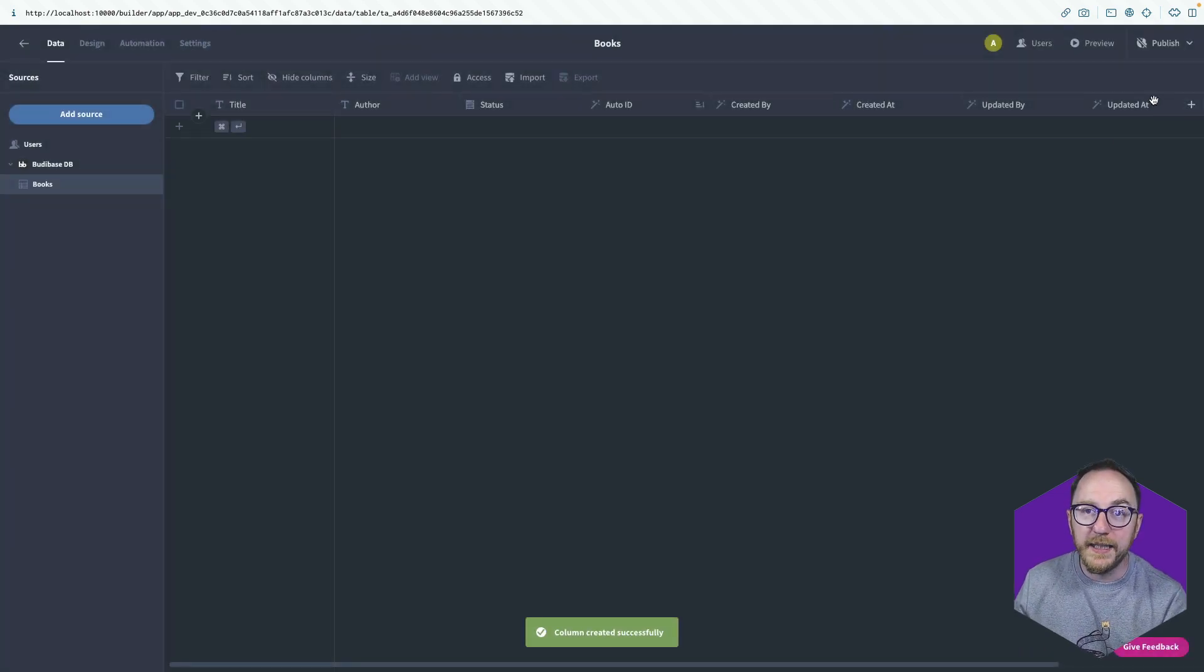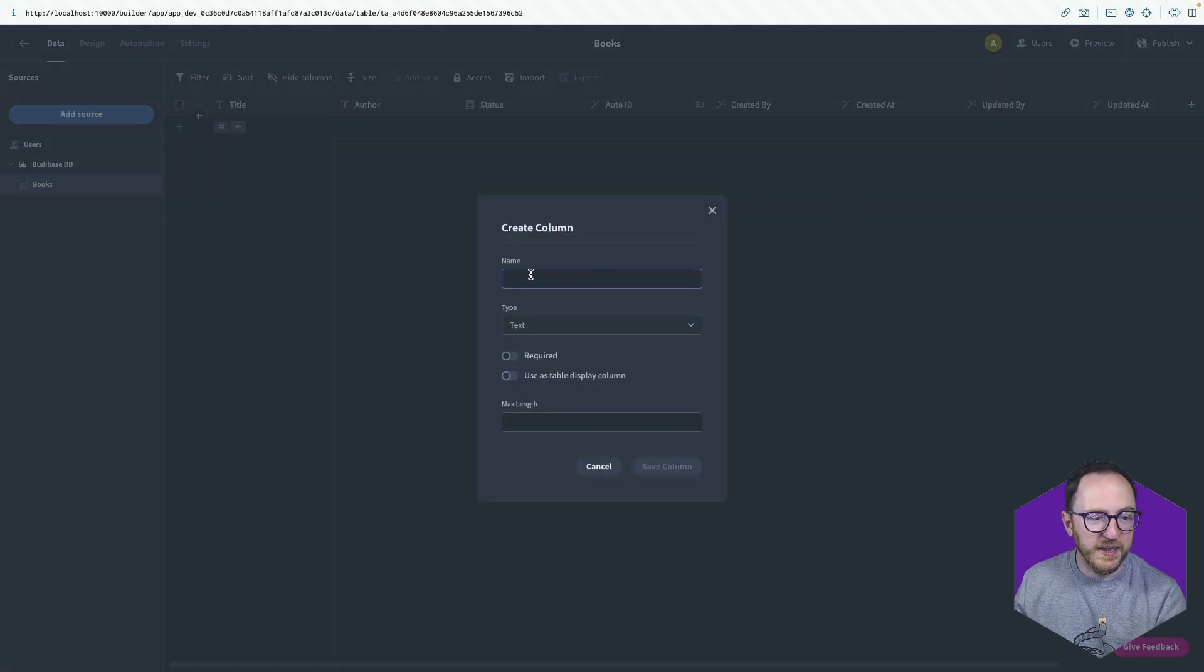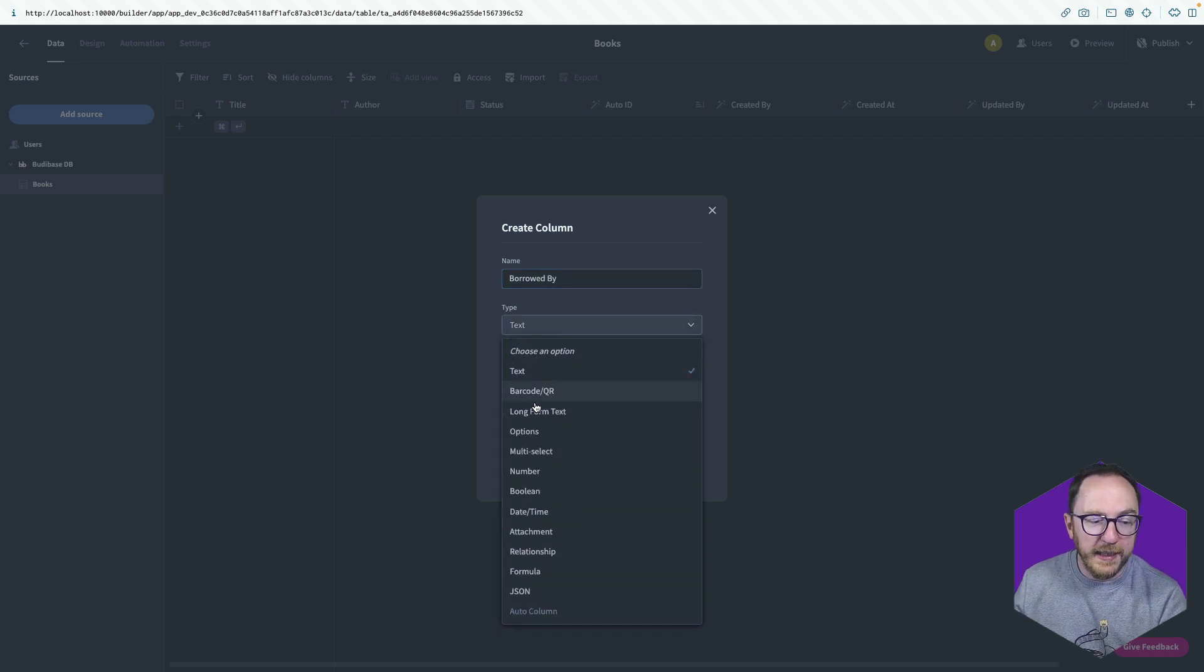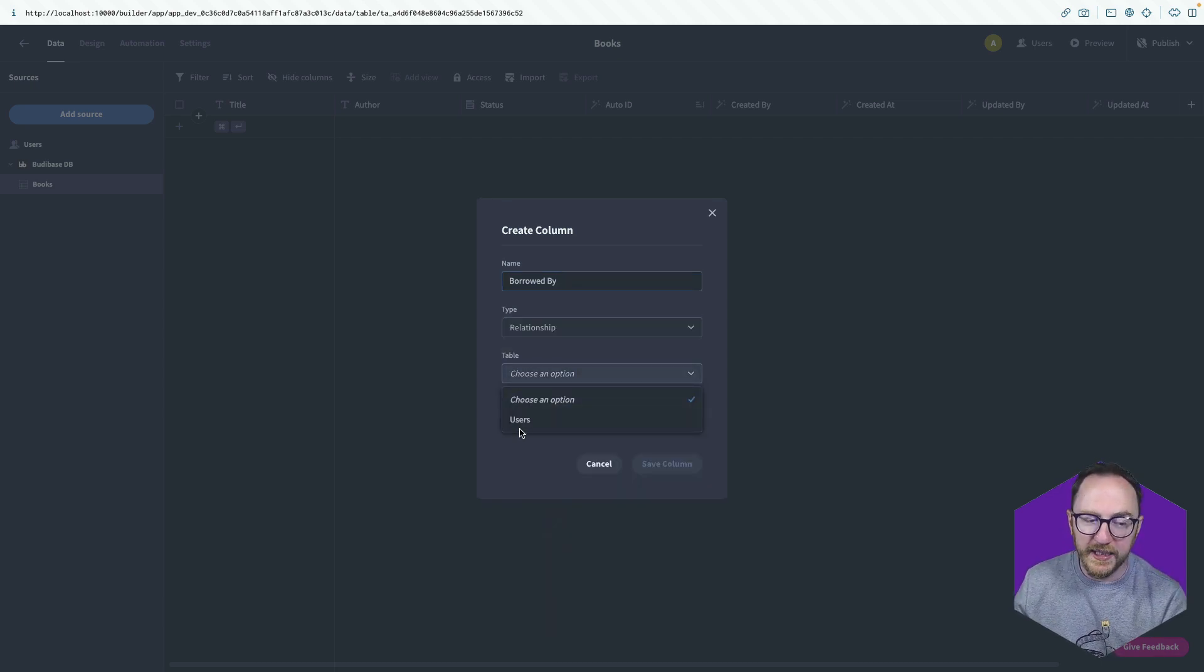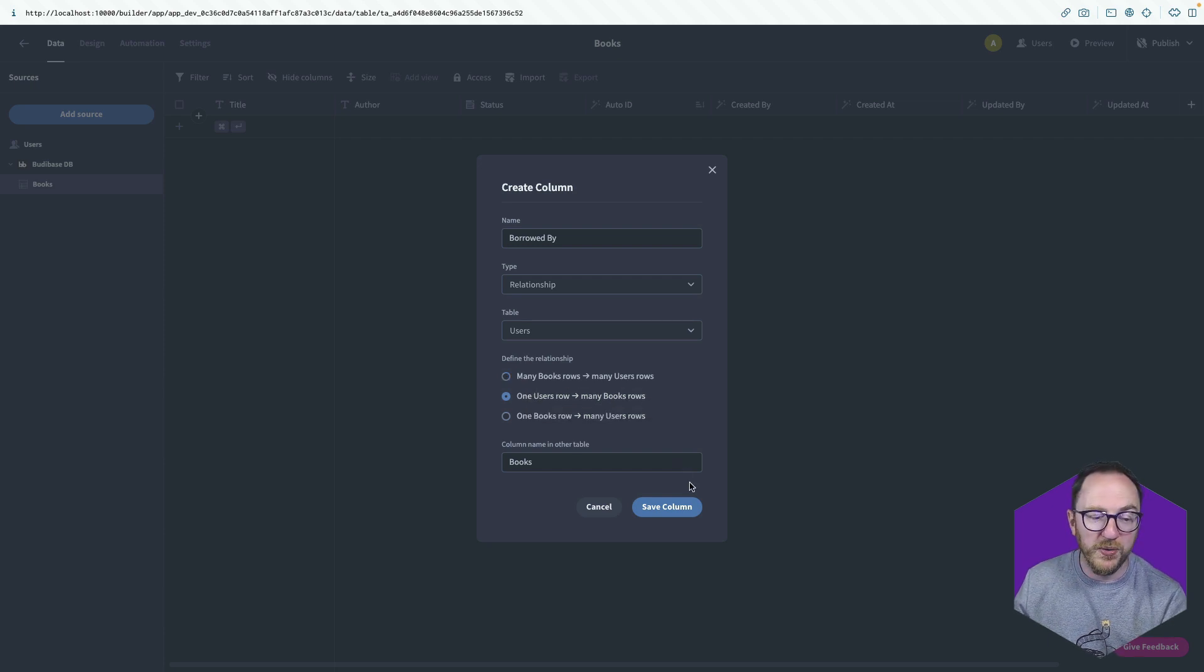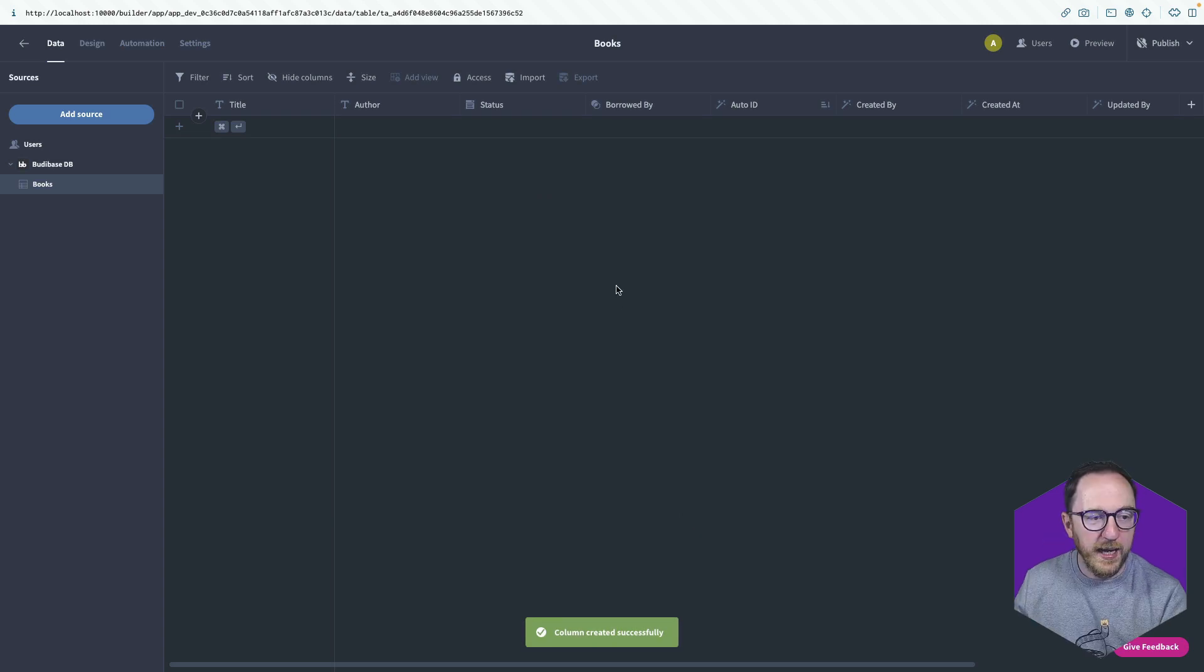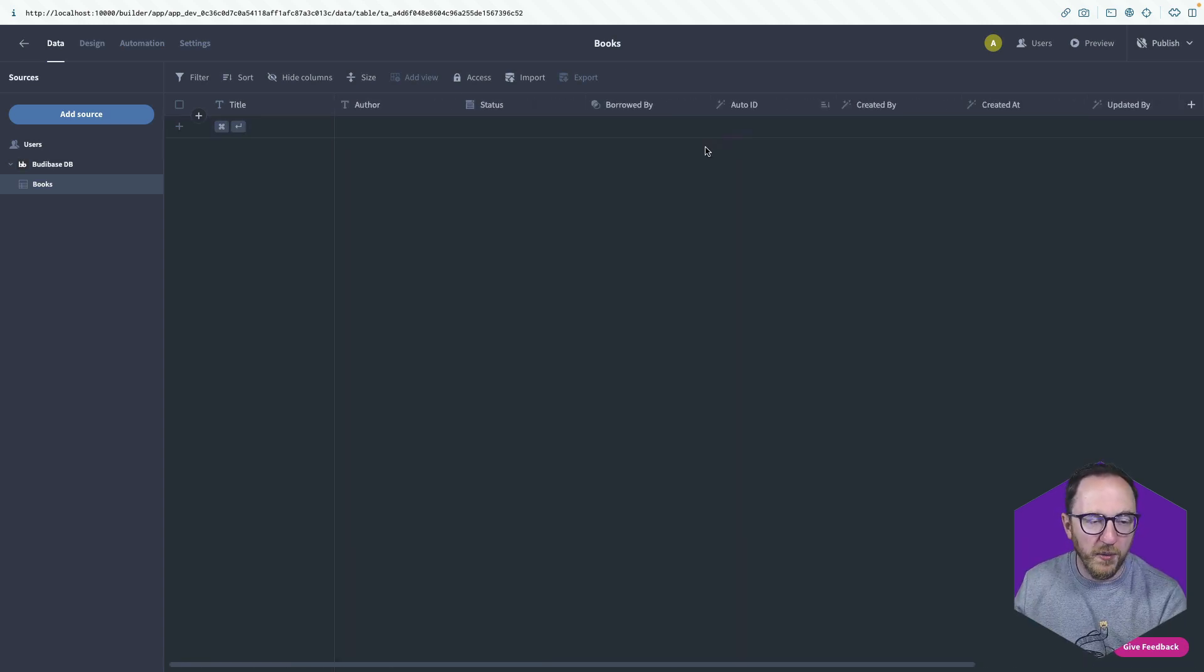Finally, I want to know who has borrowed the book. So I'll press the plus again, and I'll say borrowed by. That's going to be a relationship. It's a relationship with my users table. And it's this relationship. One user has many book rows. So I'll save that. And I have now a borrowed by column in here.